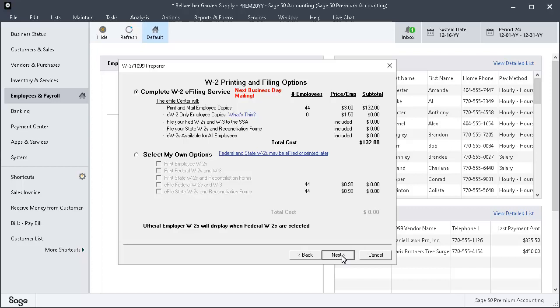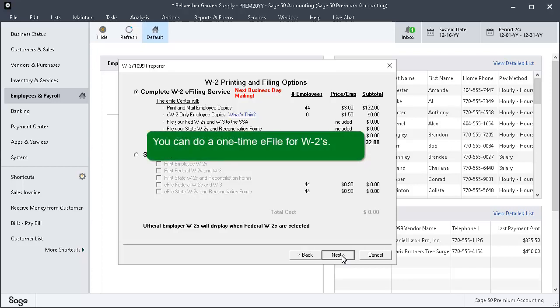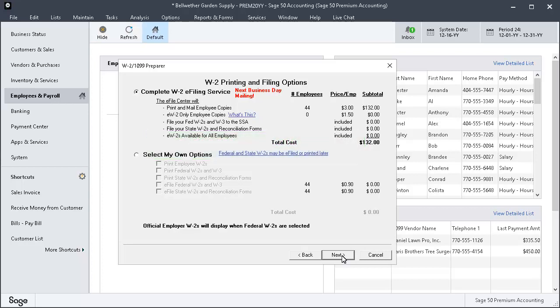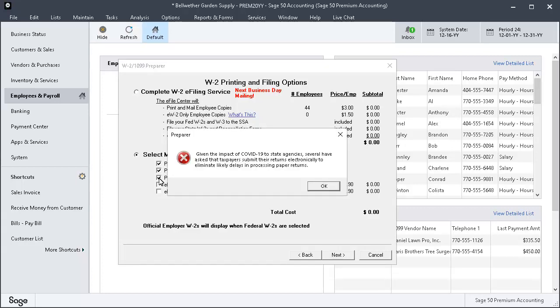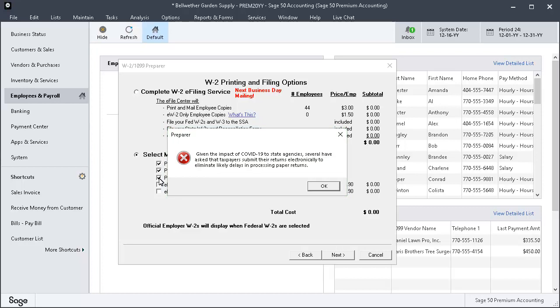The W-2 Printing and Filing Options window is displayed. For complete W-2 e-filing services, which include e-filing all forms to federal and state agencies, select the first option. You can do a one-time e-file for W-2s. To choose which forms you would like to print or e-file, select the second option and check which items to print. For this demonstration, we will select the second option. We will print Employee W-2s, all federal forms, and all state forms.